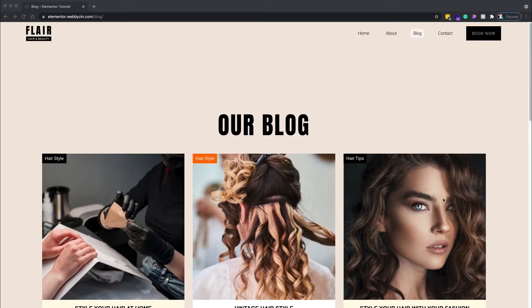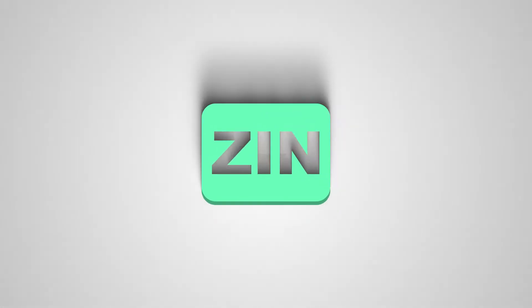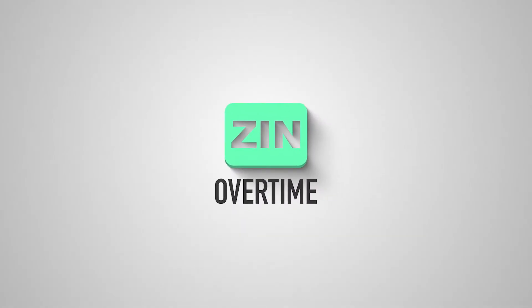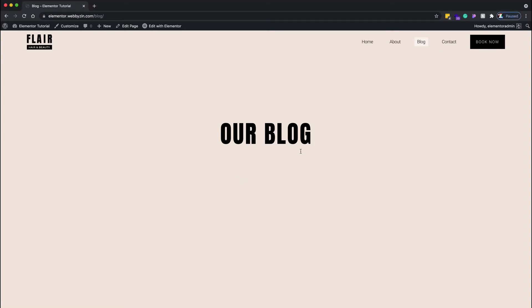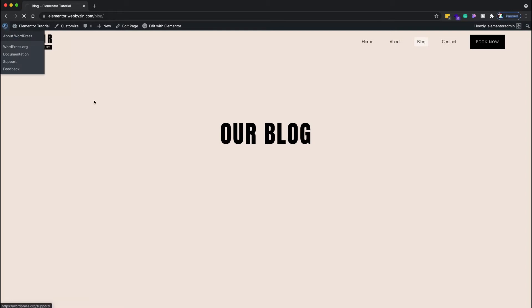Here is the base we'll be working on. We have a home page, about page, contact page, and right now we're working on the blog page. It displays without any posts, so let's create a post to display. I'll go back to the backend.